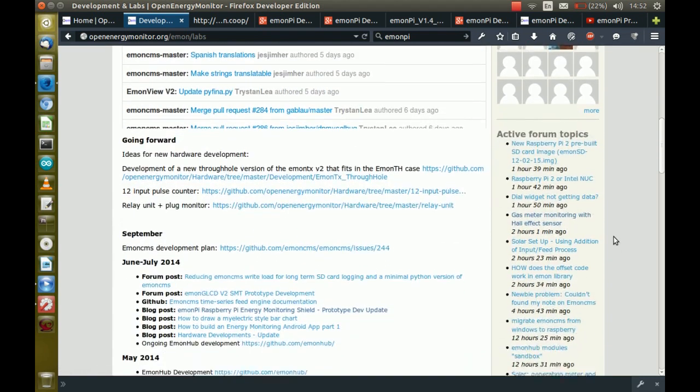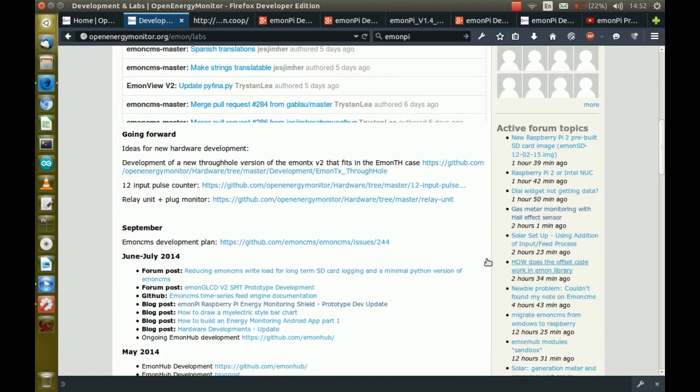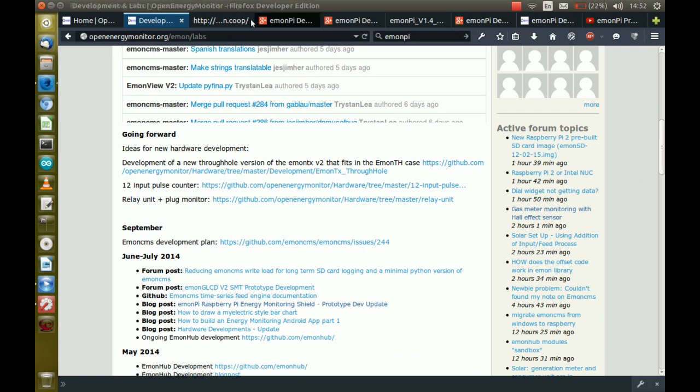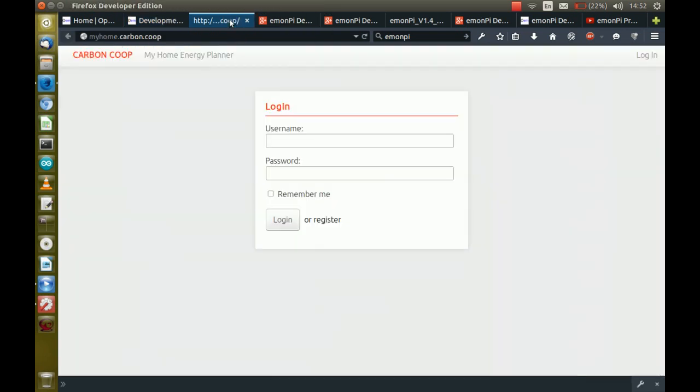Also, it's a very active project. We found the forums very welcoming and very useful as a way of getting problems sorted out. Also, the fact that we have the ability to host the eMon CMS package on our own server with our own branding is something that we like a lot. It also gives us control over the data that we gather.